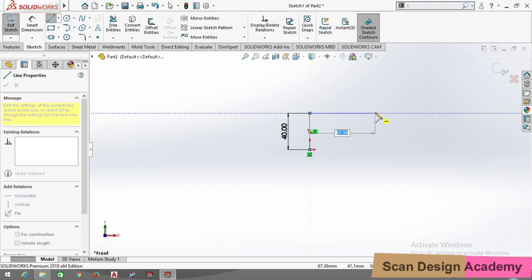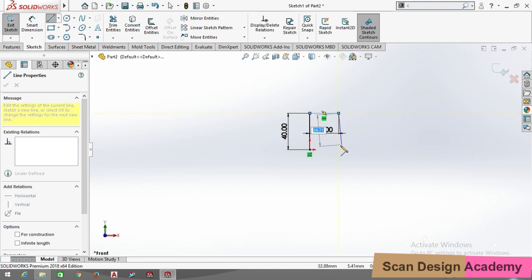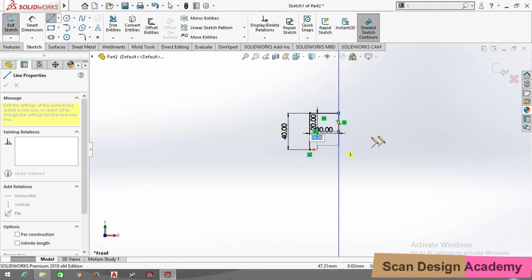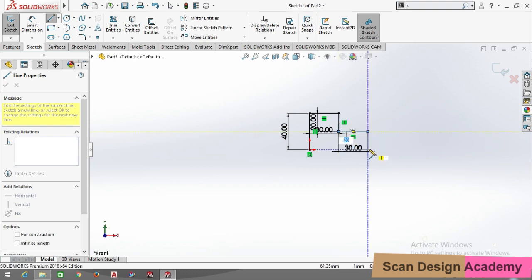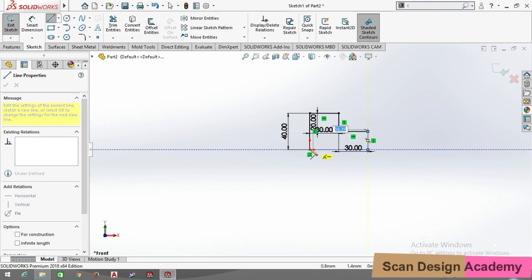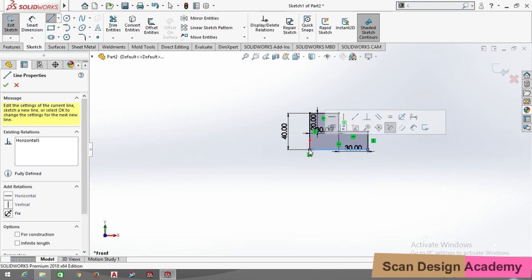Continuing with the line command: 15 plus 15, 15 plus 15. Now this one is 20mm and this one is 30mm. With reference to the bottom line, we select this one and this one. Now go to the feature command.